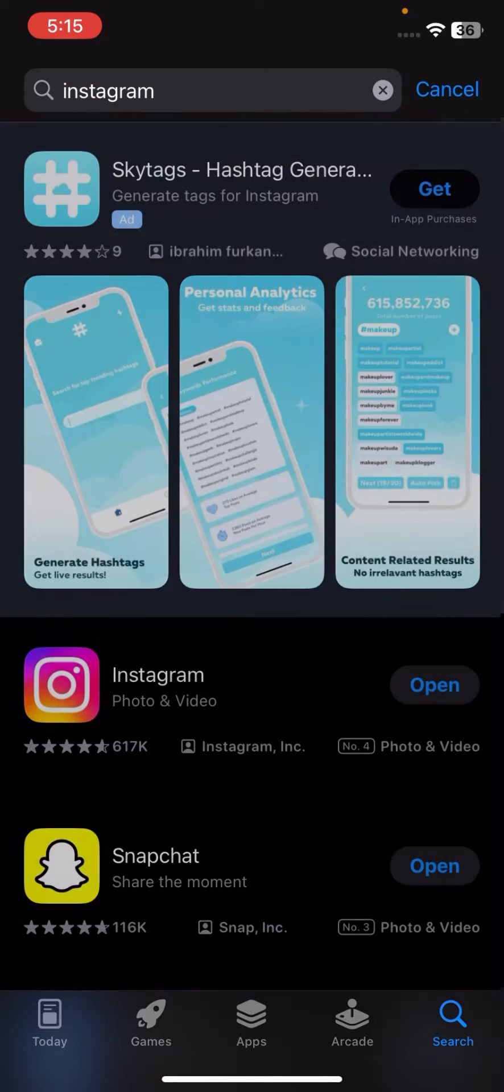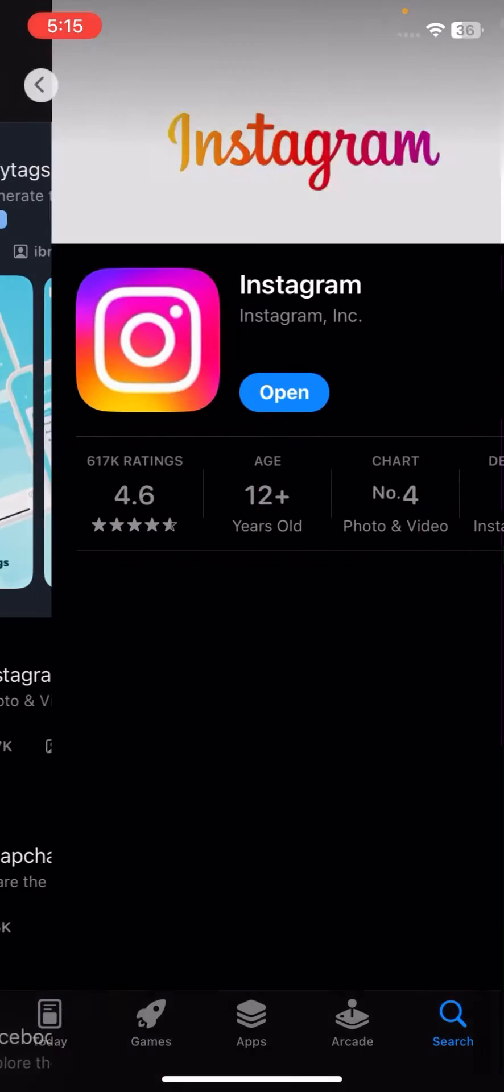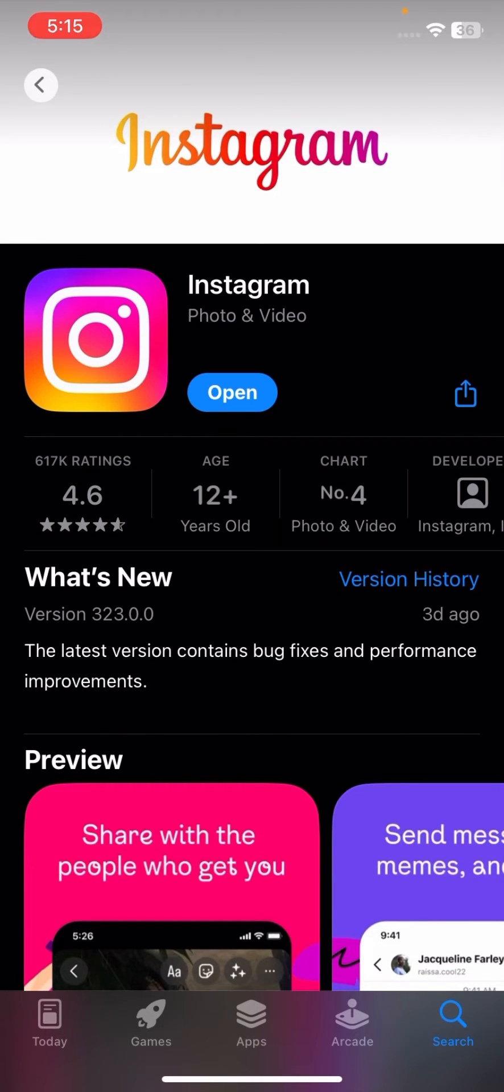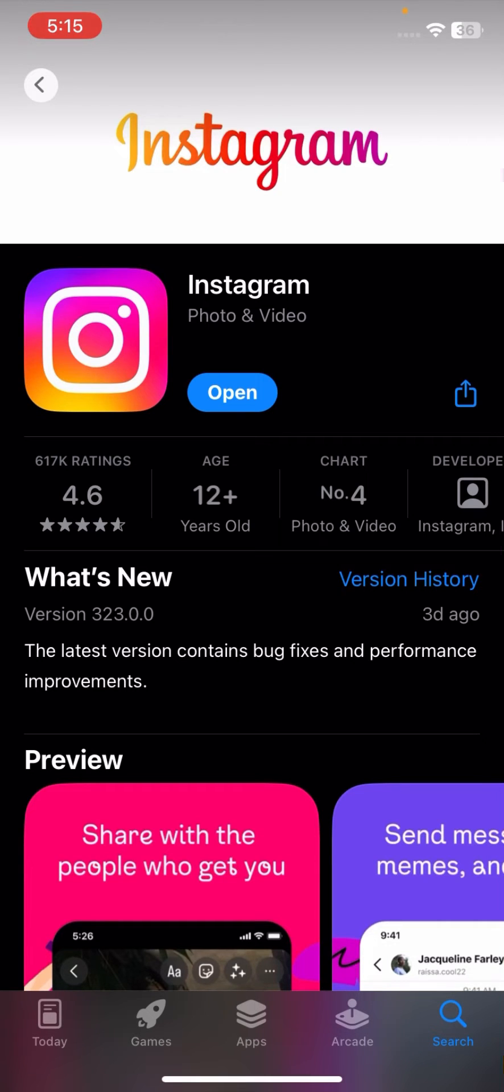You have to immediately update your Instagram app. The last update was three days ago. If you haven't updated your Instagram, you have to update it now. After updating, maybe Instagram released the update in which you can fix your login problems with bug fixes and performance improvements.